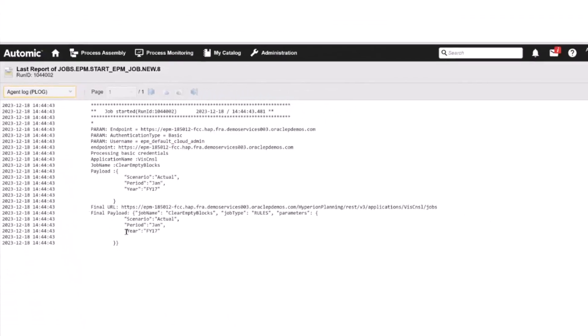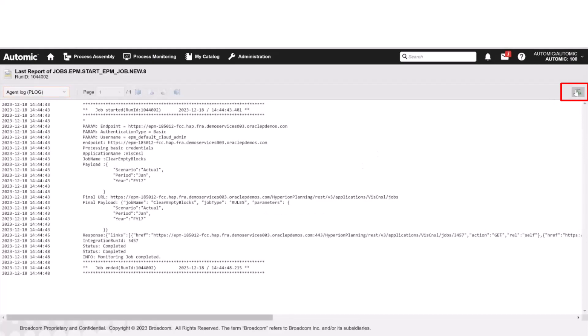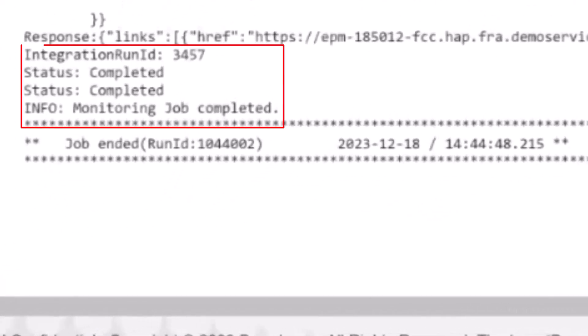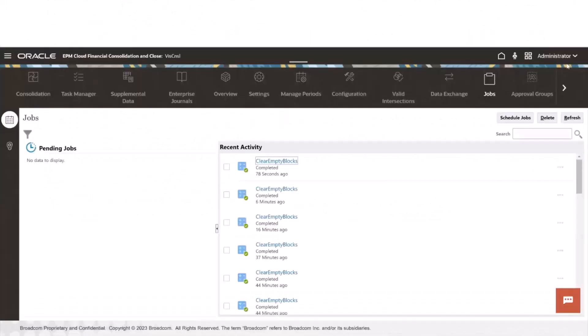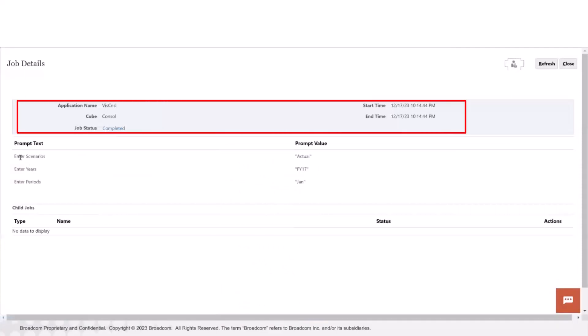When the job has completed, if we refresh the report, we see that we have now got the final response and the job has successfully finished. Let's see what happens in our Oracle EPM environment. After we refresh the view, we see that the Clear Empty Blocks job that resides in the application called VisCNSL has completed with the scenario, year, and period parameters that we have specified in Atomic Automation.